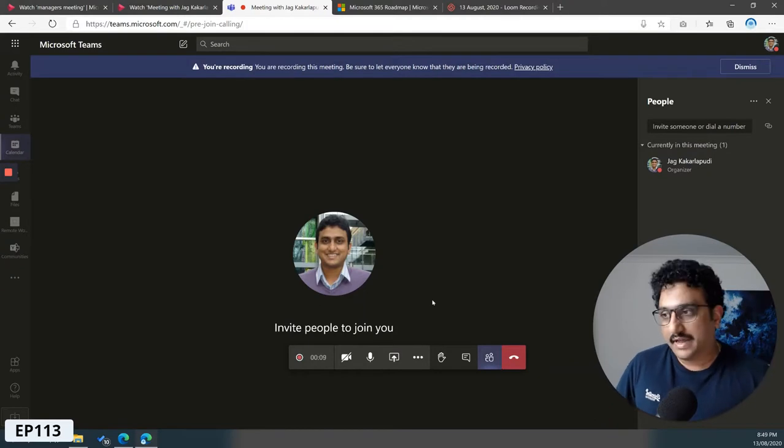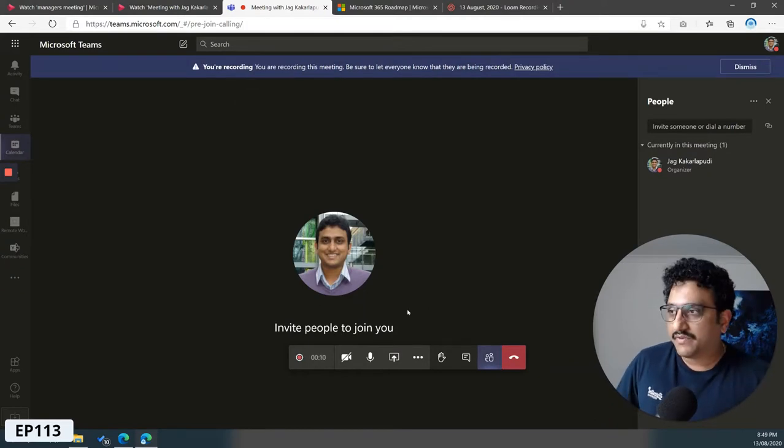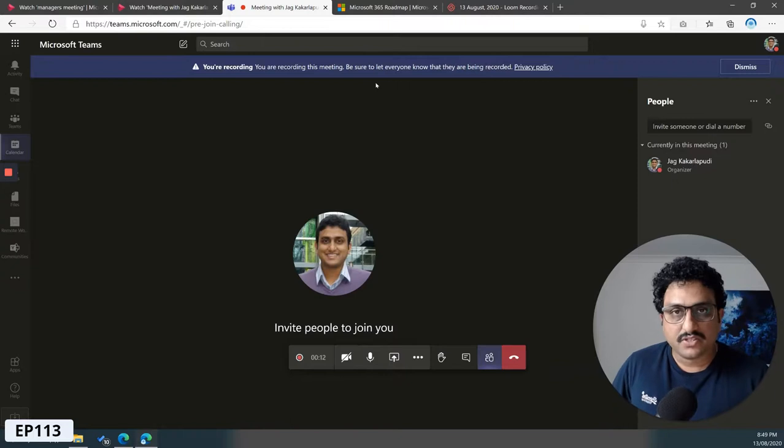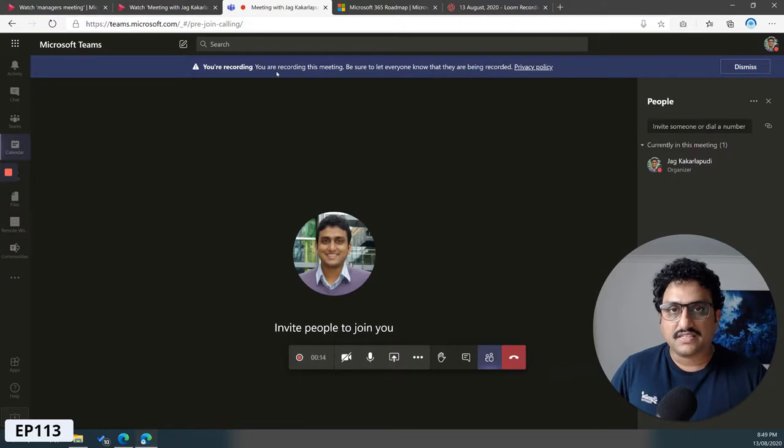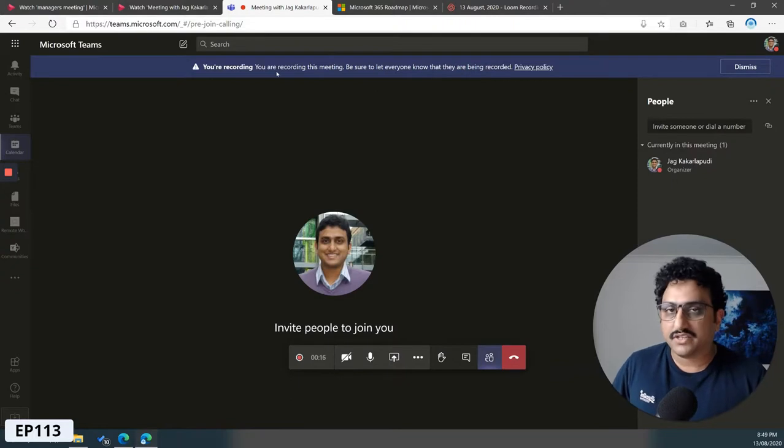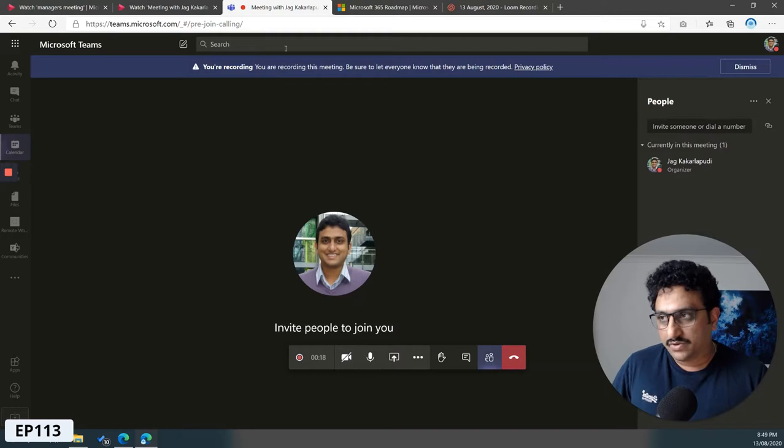You can actually see once the recording has been started, you get a notification, a privacy notice saying that you've been recorded. You can just go ahead and dismiss that.